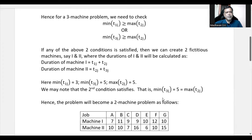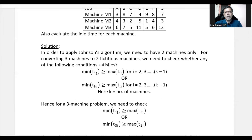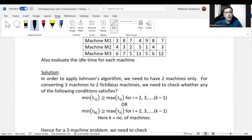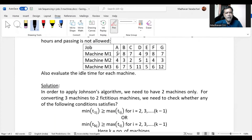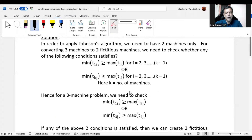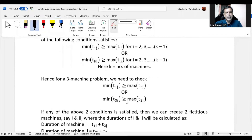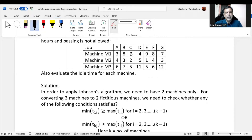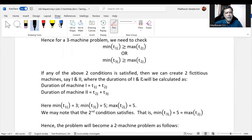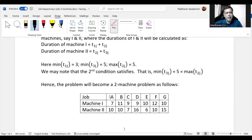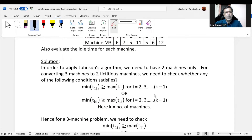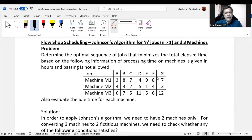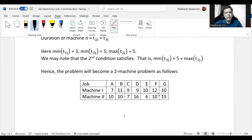Now we convert the three machines into two fictitious machines. For fictitious machine I, we add M1 and M2 processing times for each job: 3+4=7, 8+3=11, 7+2=9, 9 (for another job), and 10+2=12, giving values 7, 11, 9, 9, 12.